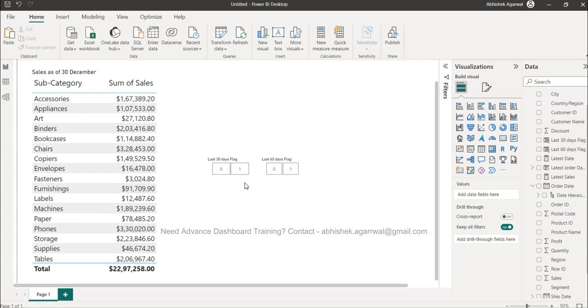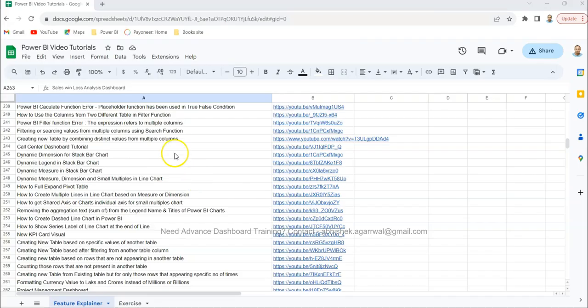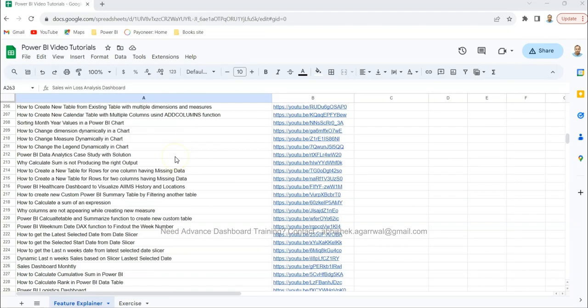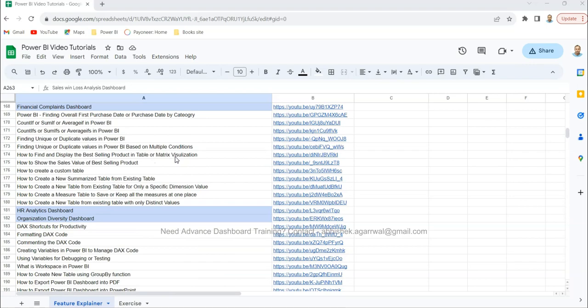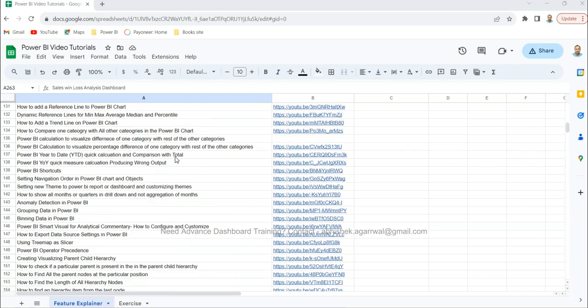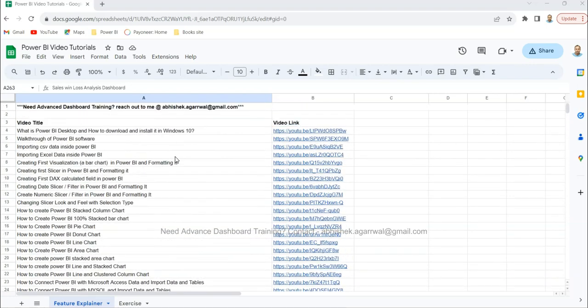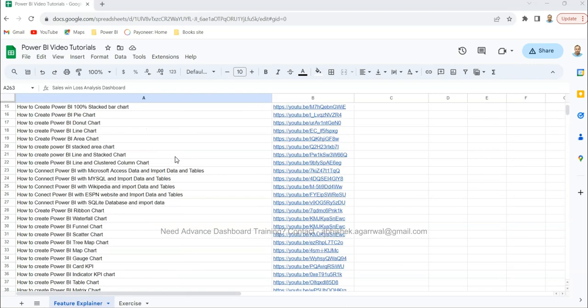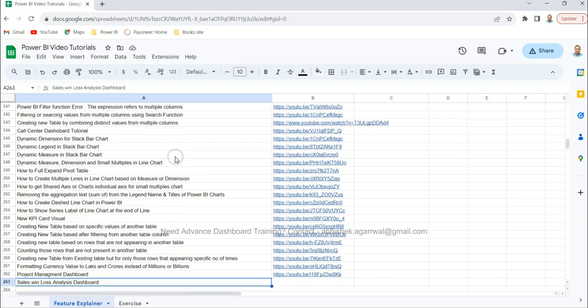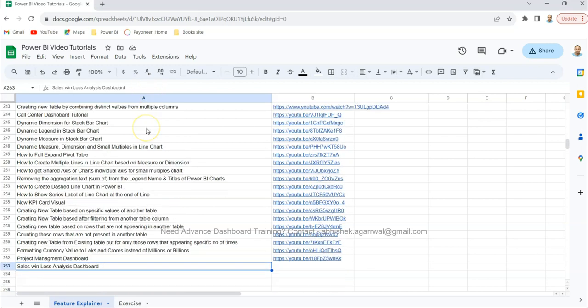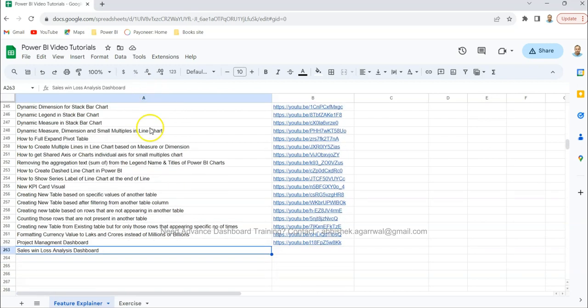Before I show that, just a quick information that all of these videos which I produce on my channel are present in this group where I keep all of my videos. You can see it's more than 200 videos right now. If I go to the end, all the titles are present over here in column A.